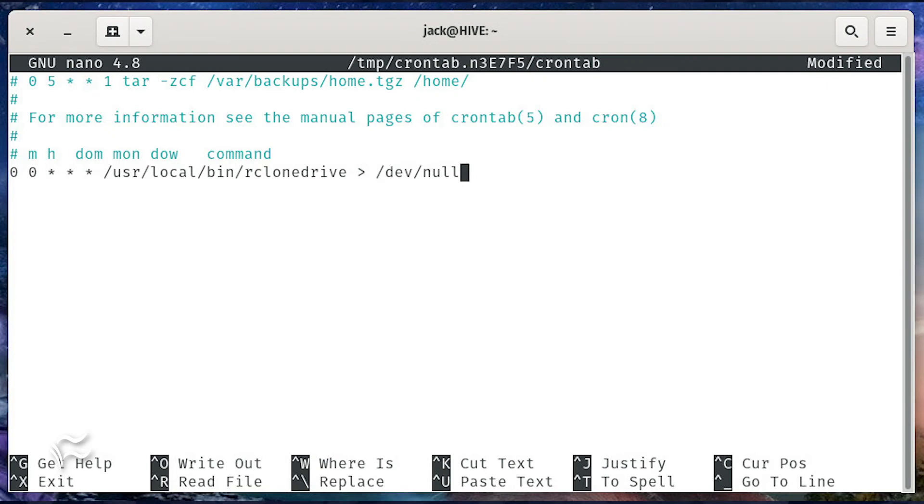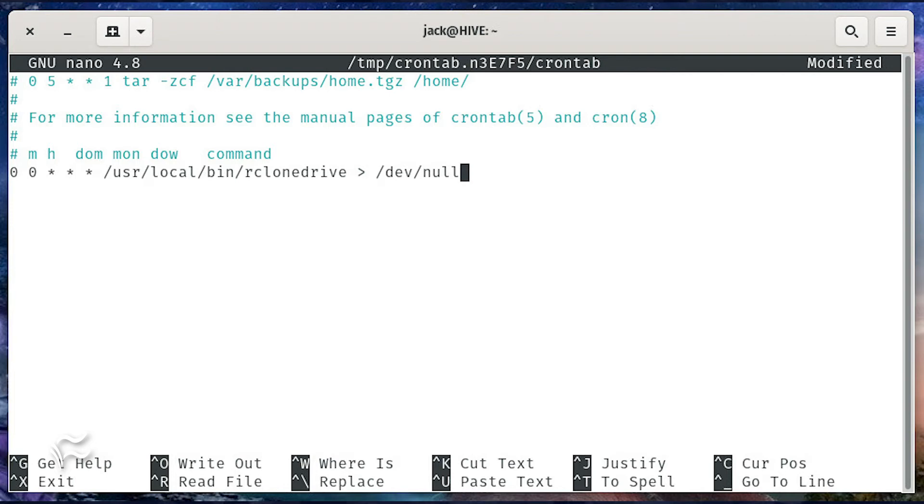At the bottom of that file, paste the following: 00 star star star slash usr slash local slash bin slash rclone drive greater than slash dev slash null. Save and close the file.